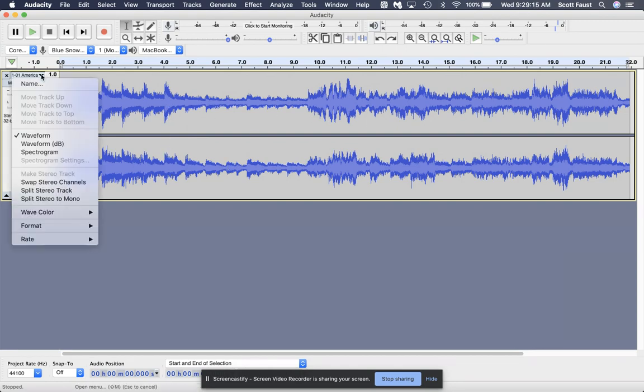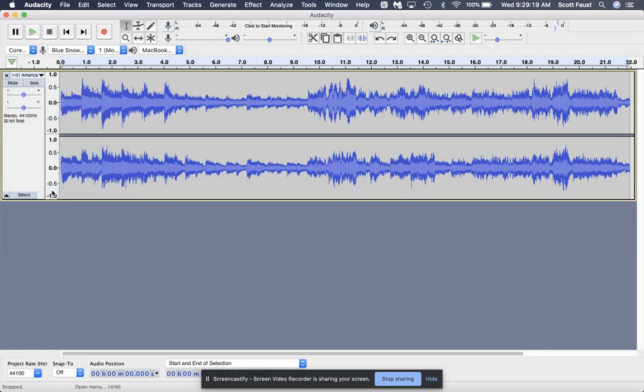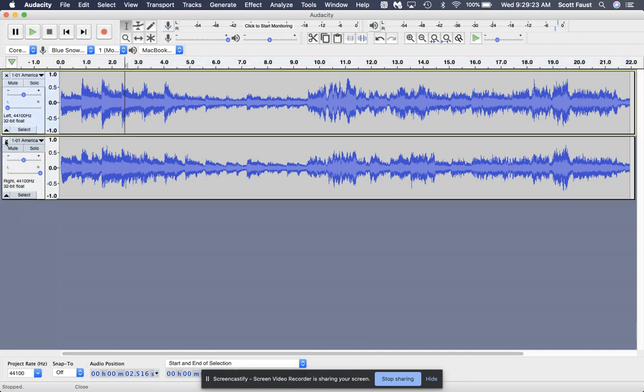What you'll do is you'll just split that stereo track. And now you've got two mono tracks to work with.